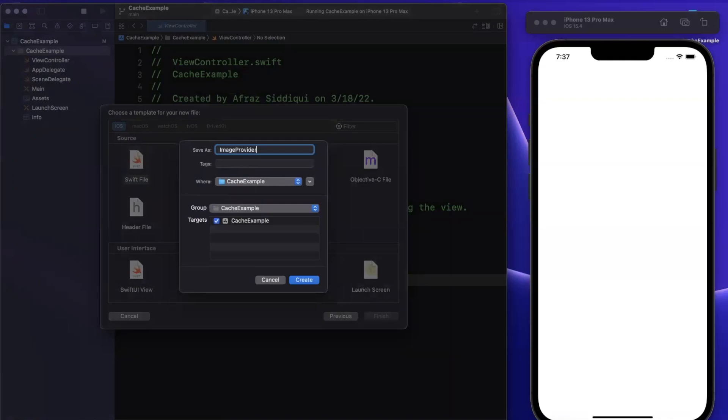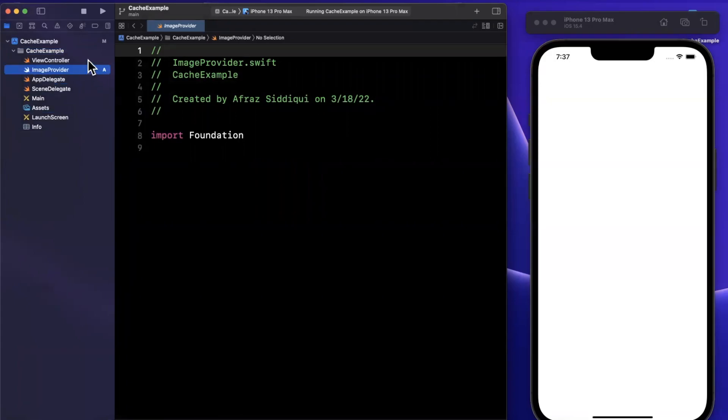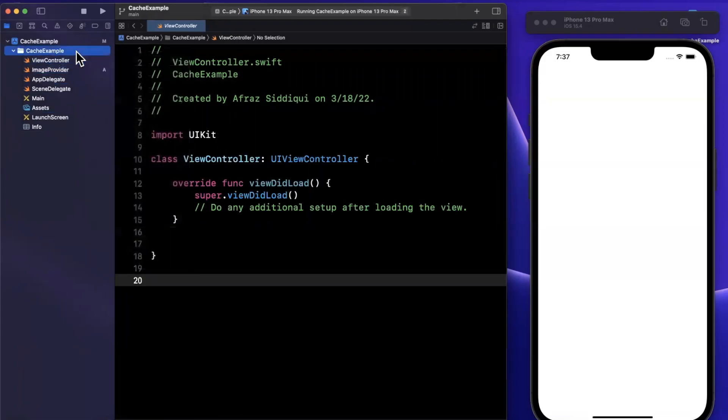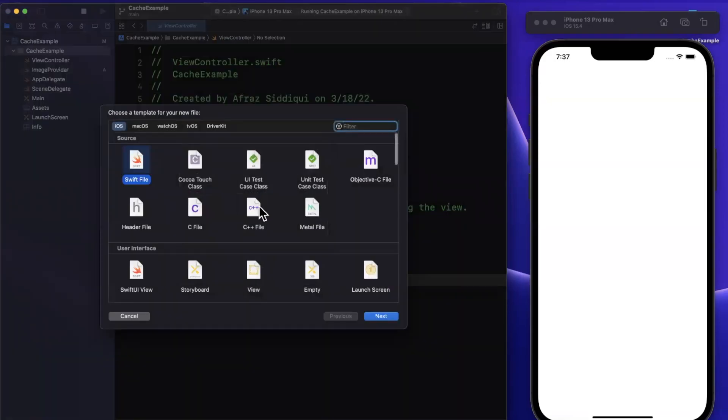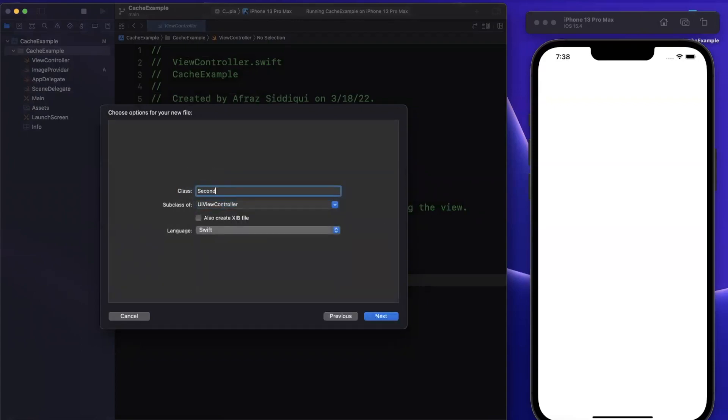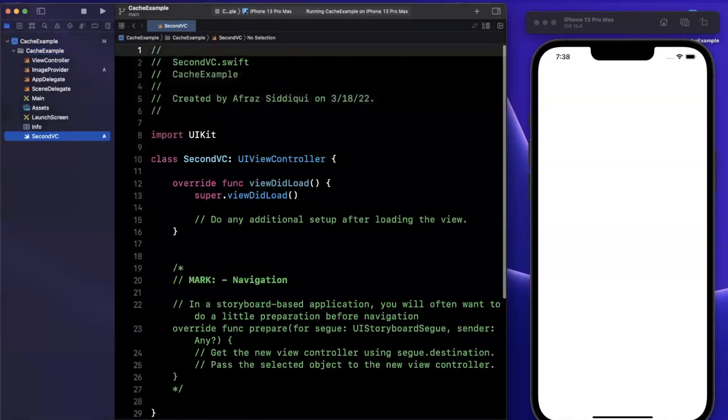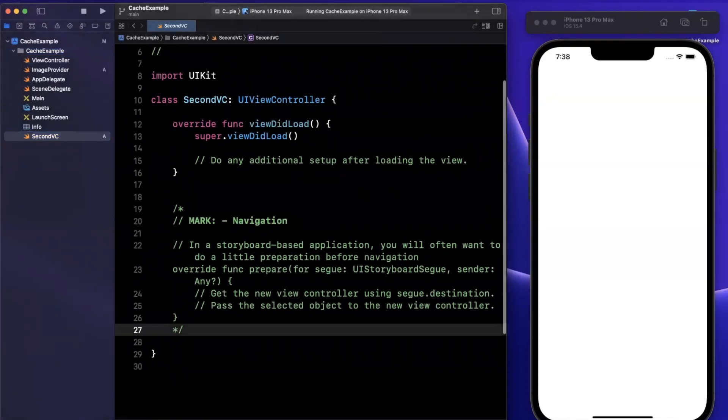Let's go ahead and create an image provider object here. We're also going to create another view controller. I'll create one more file, a Cocoa touch class. We're going to subclass a view controller and create second VC just like that.